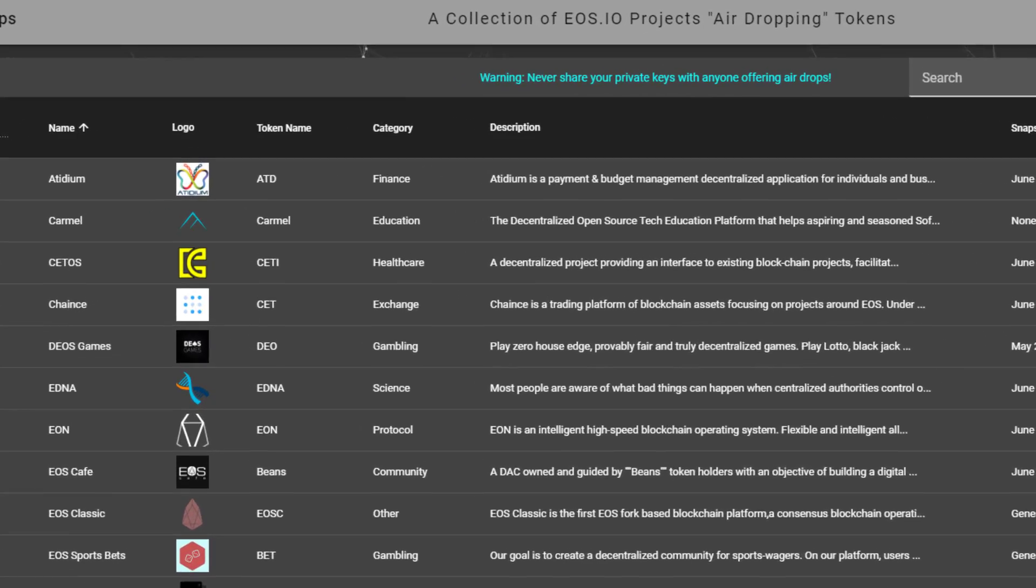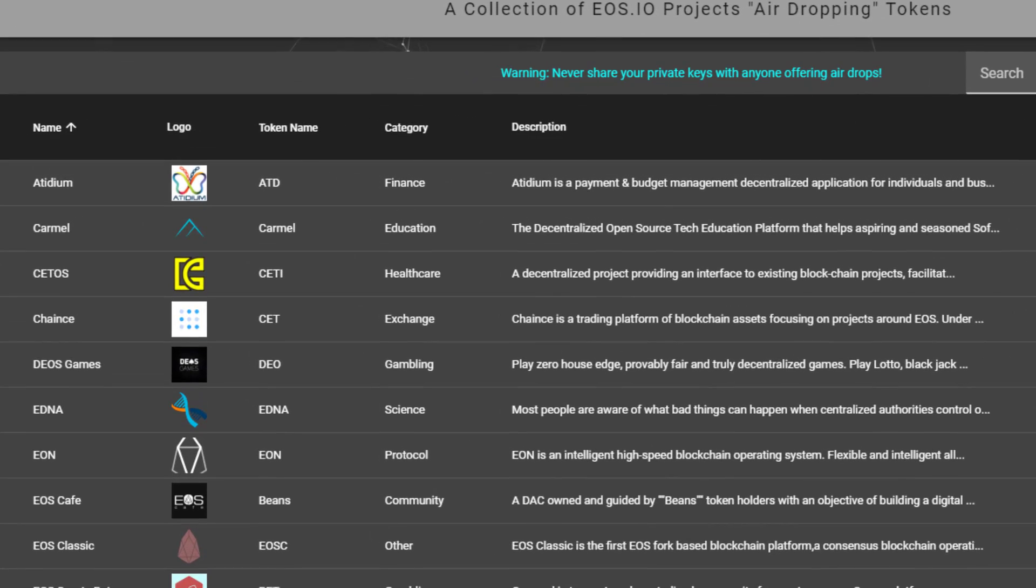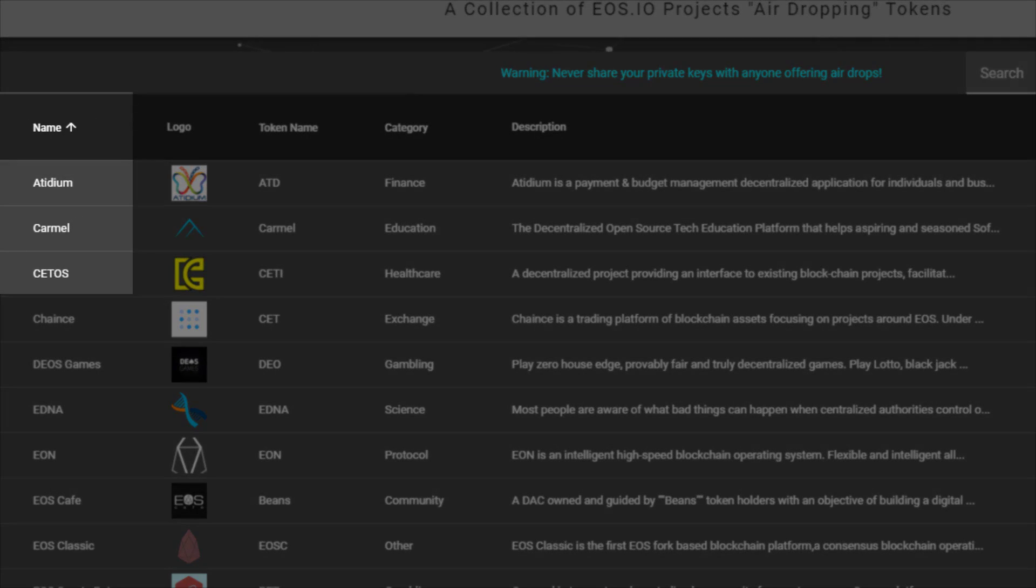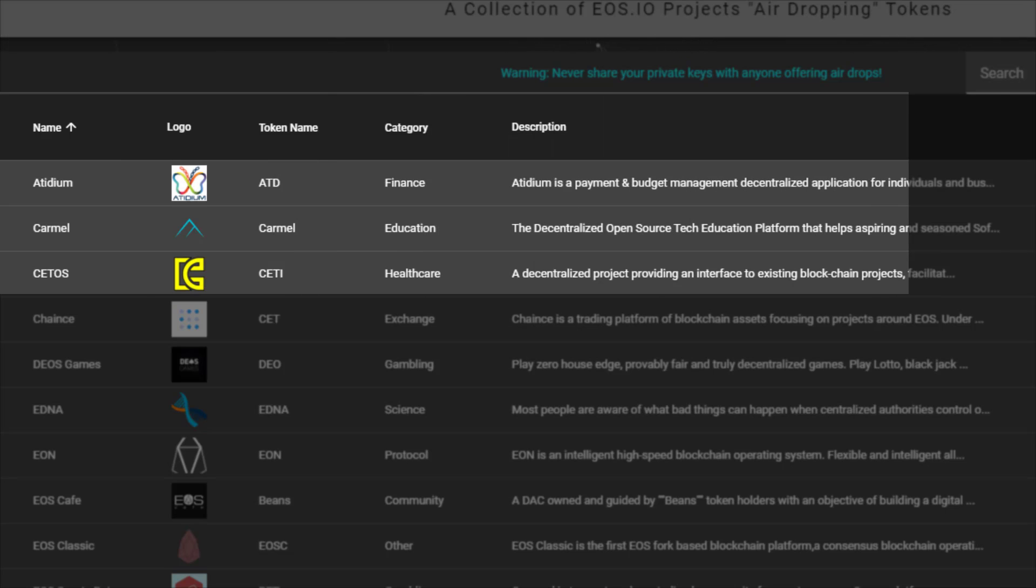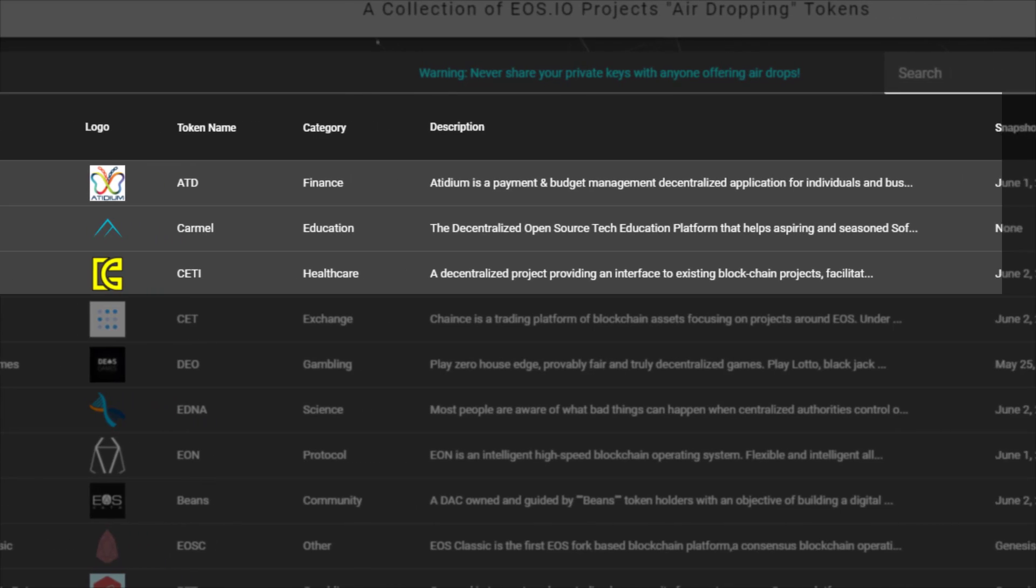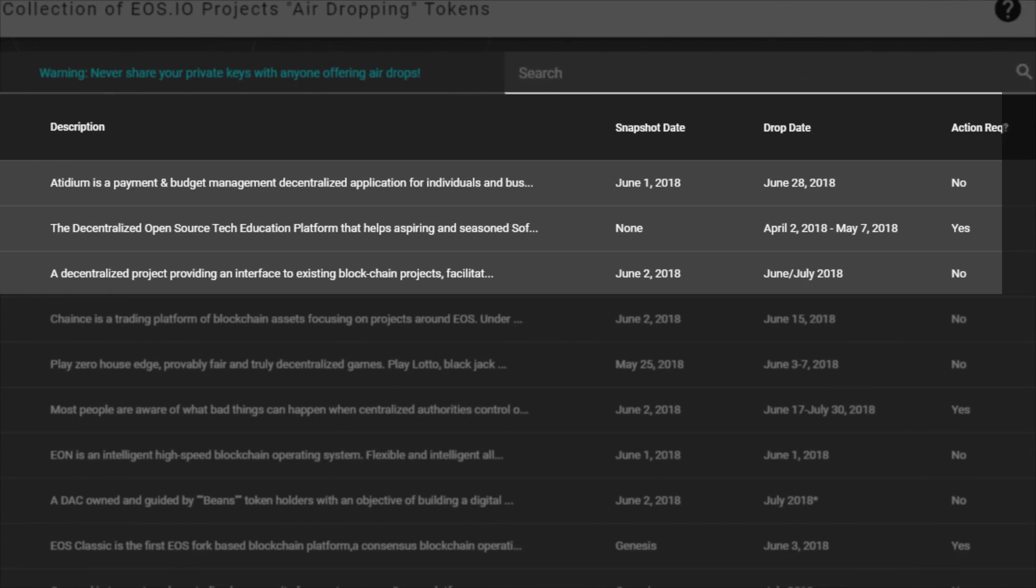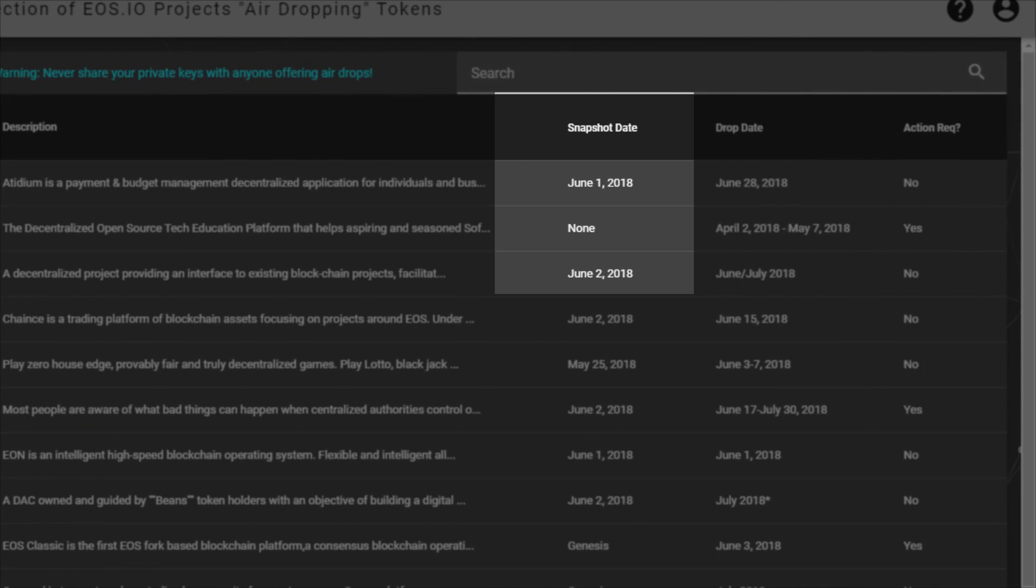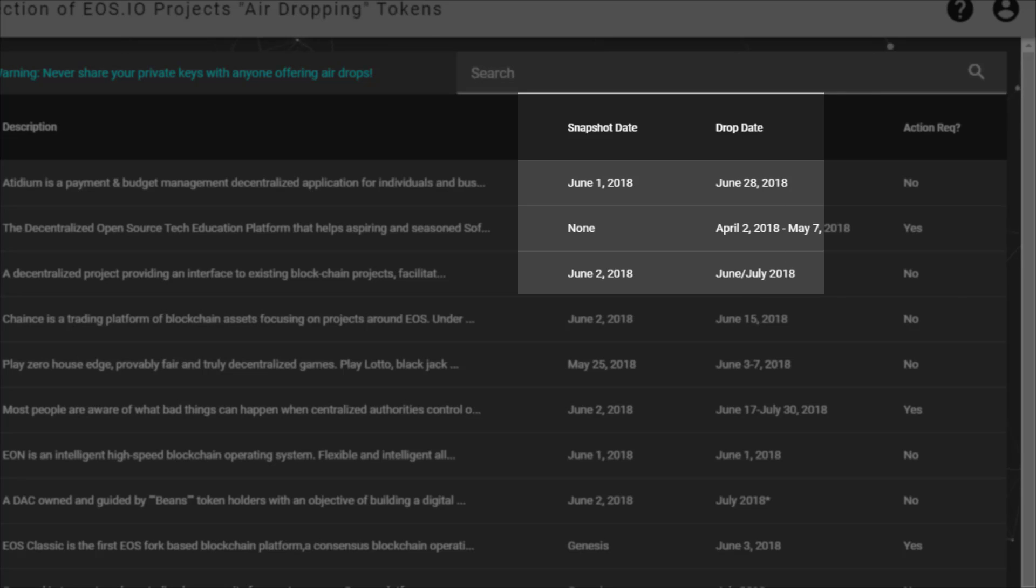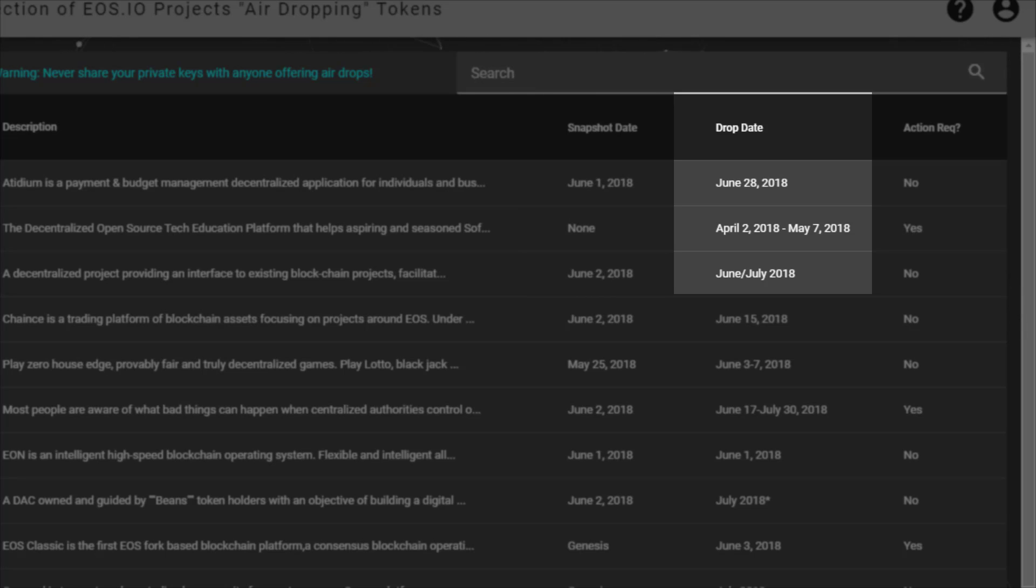On eosdrops.io, we can see the name of the project doing the airdrop, the token name, and a description of what it's for. Then we have the snapshot date, which we've just spoken about, plus the date on which the airdrop will actually happen. So as long as you satisfy the criteria, this is the date on which you expect the tokens to be dropped into your account.